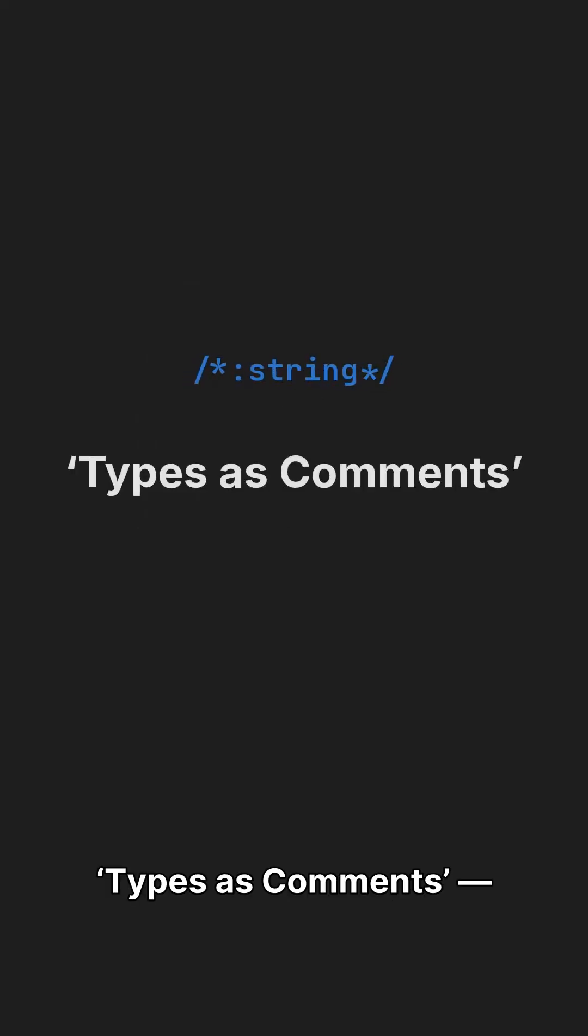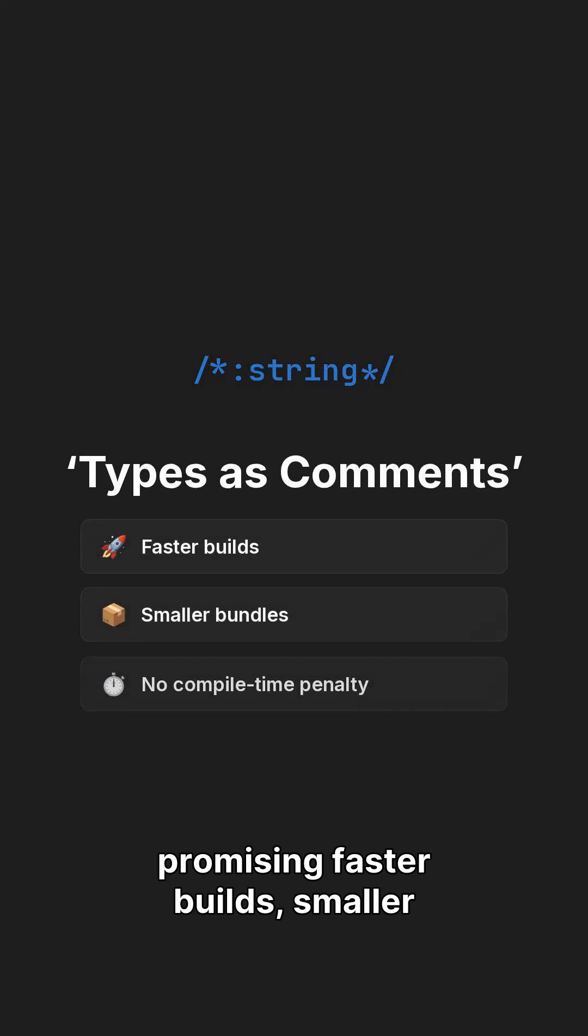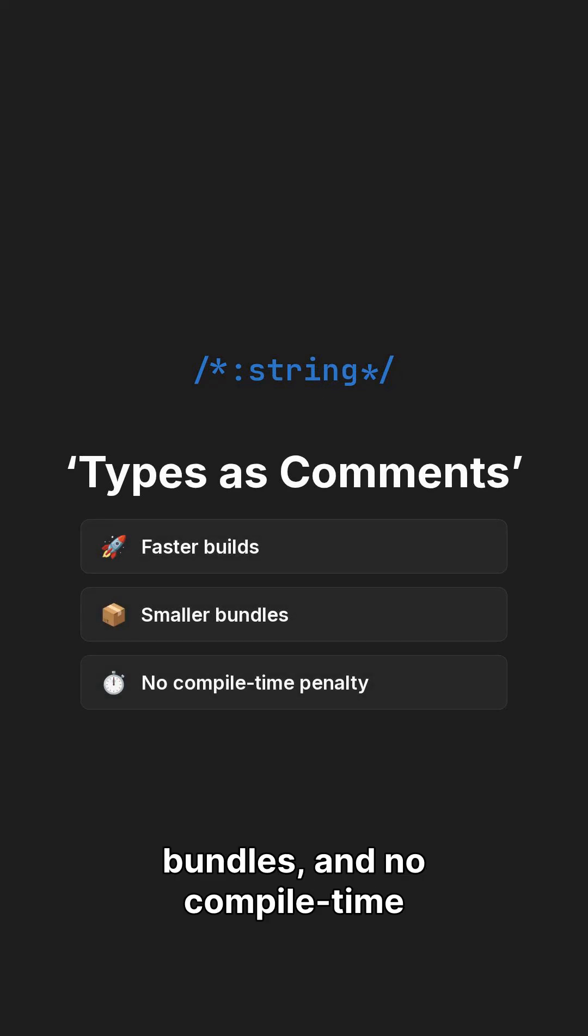And the biggest update? TypeScript 6 comments, promising faster builds, smaller bundles, and no compile time penalty.